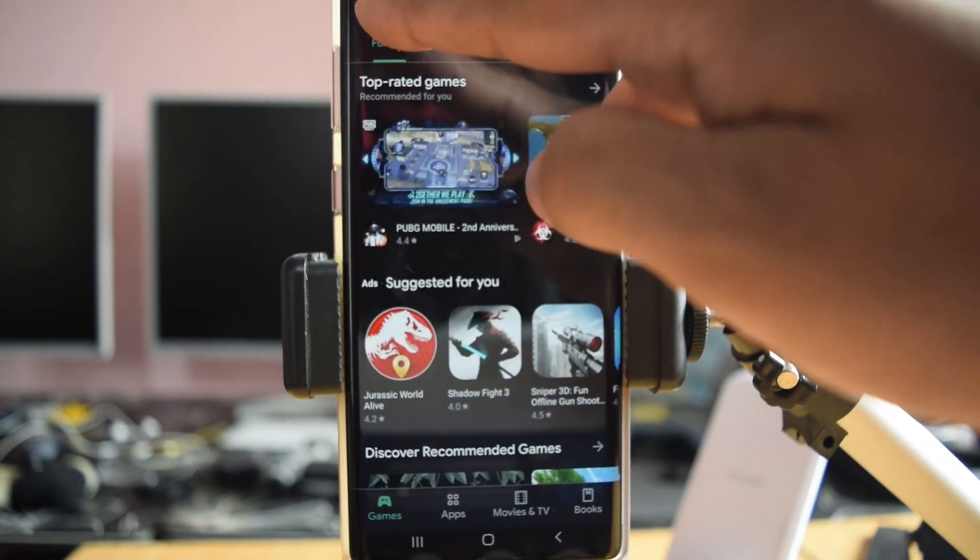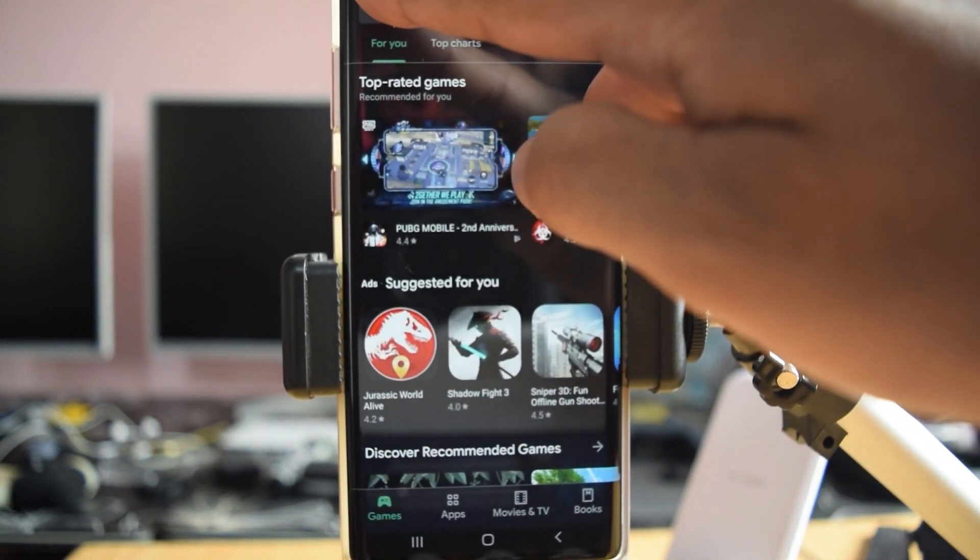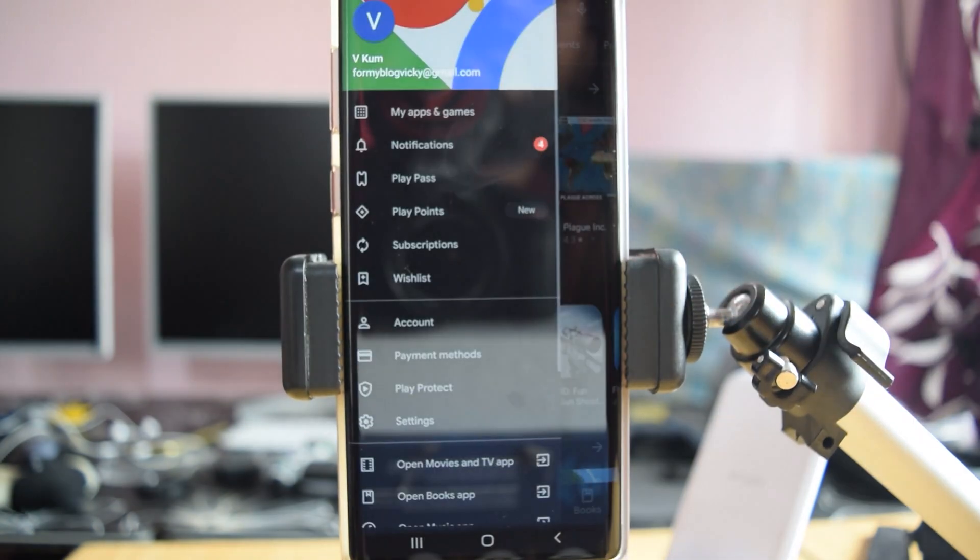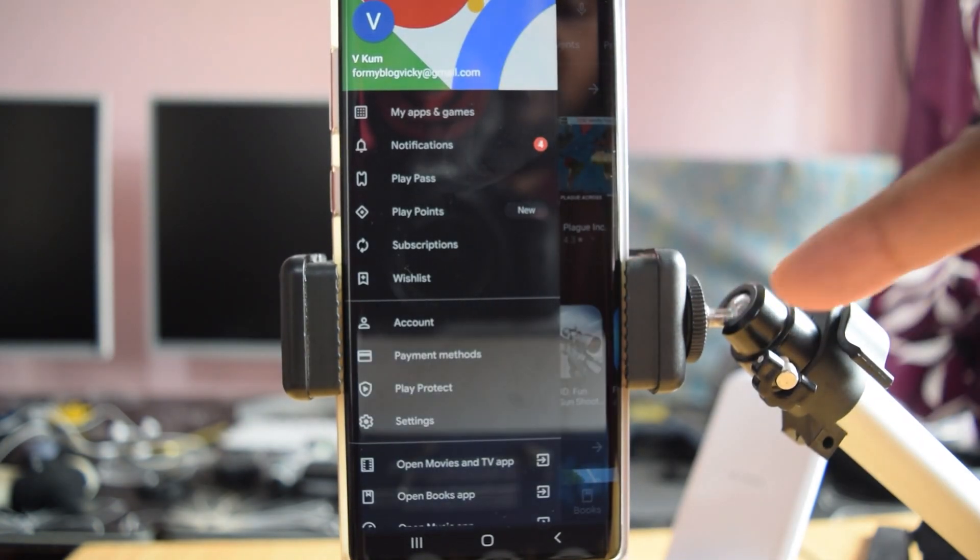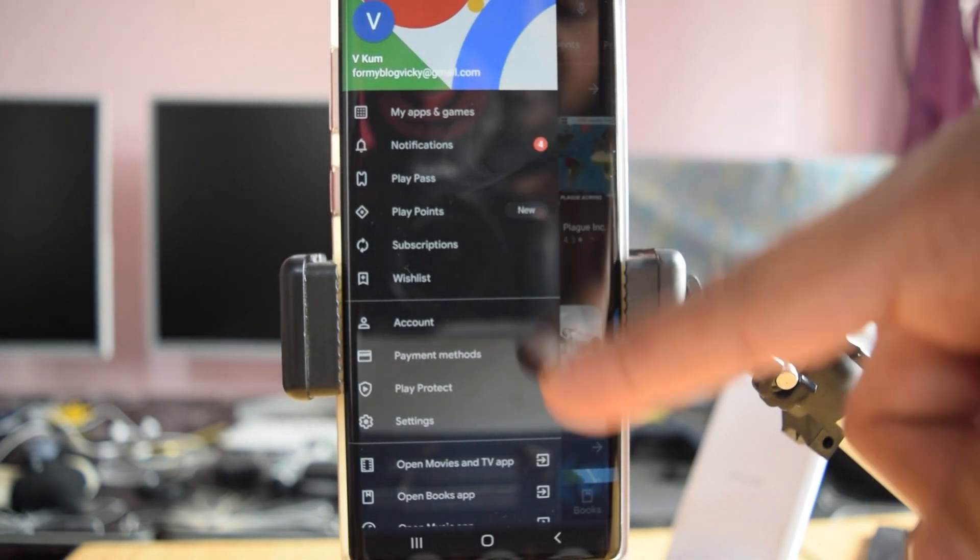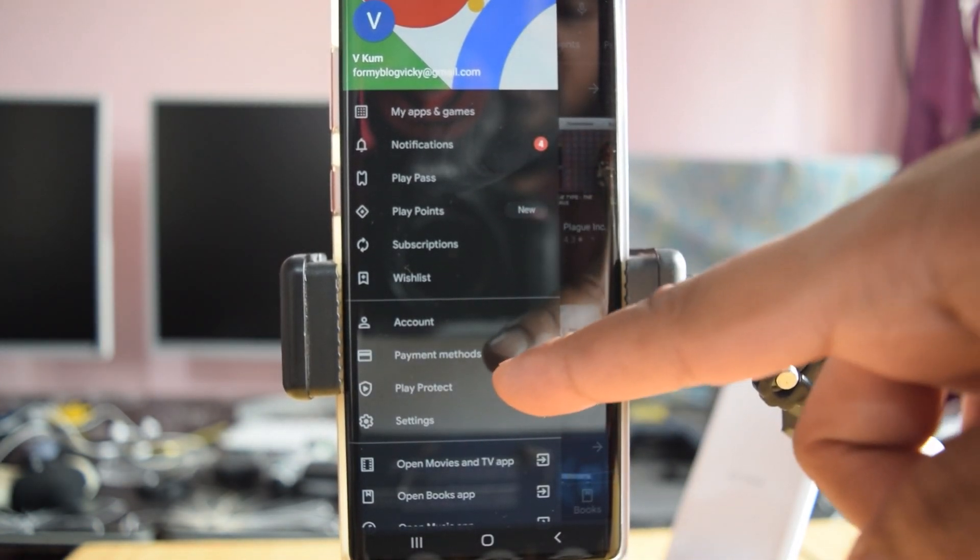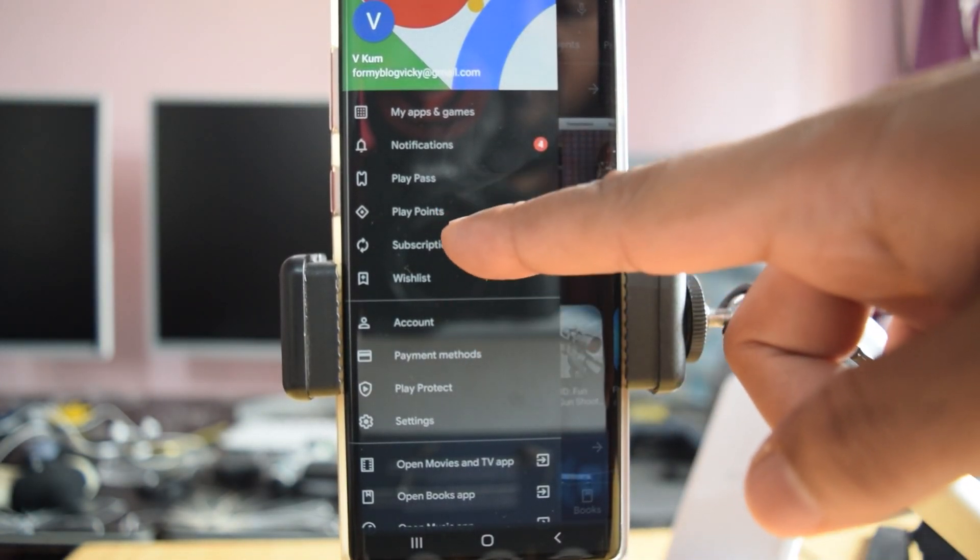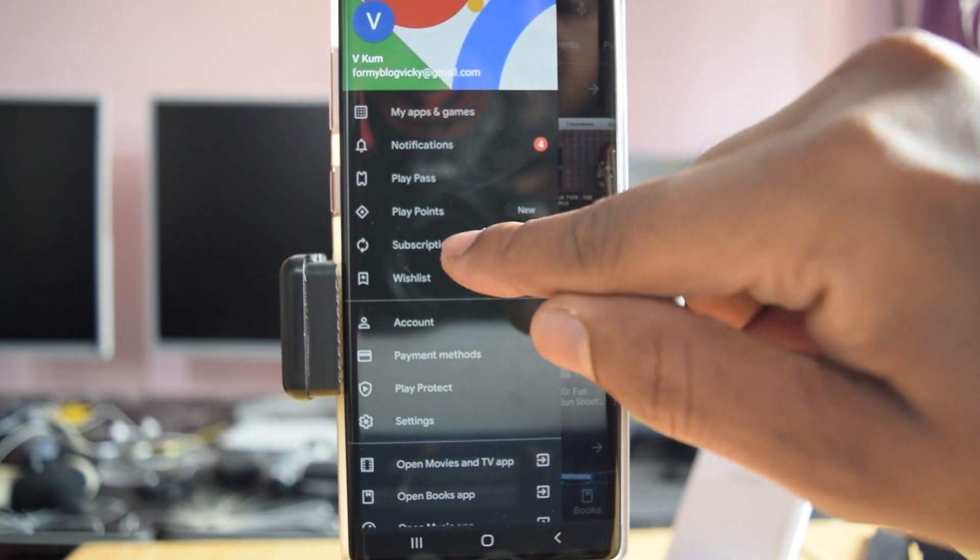Tap on this and click these three lines. Now you can see the options for subscriptions.